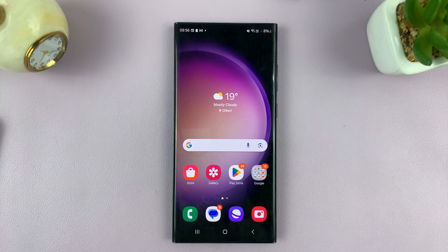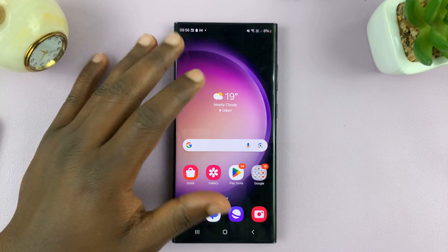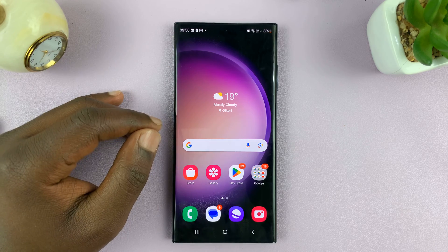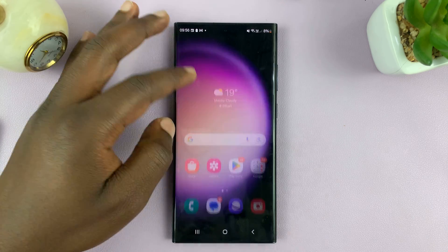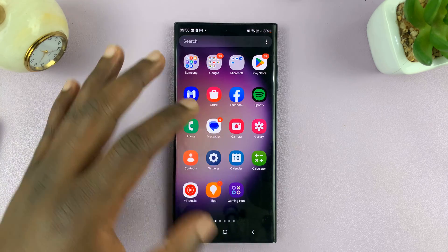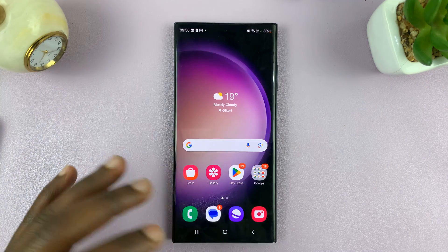Welcome back. Today I'll be showing you how to change the screen resolution on your Samsung phone. Now, like most Android phones, this should be in the display settings.